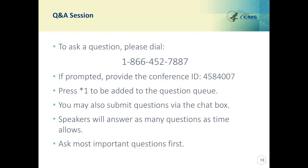Our next question is on PREV-12 depression screening. Can you use a screening done during an inpatient encounter? They're also asking: if the name of the screening is not in the documentation, but the two questions from PHQ-2 are documented with the answers, would this meet the intent of the measure?